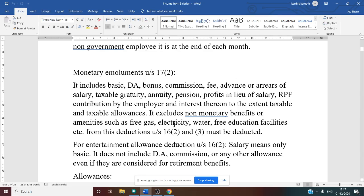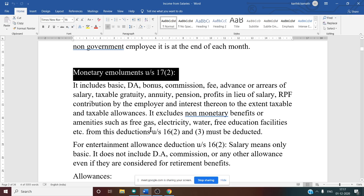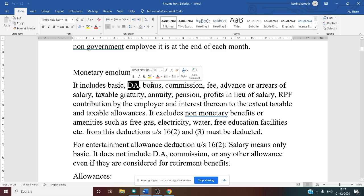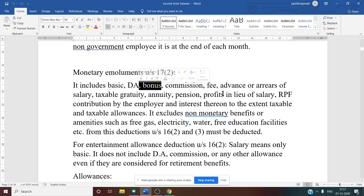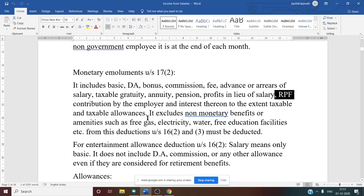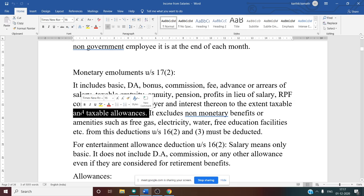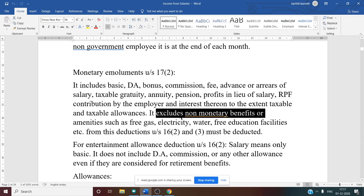There is one more concept known as monetary employment. Monetary employment means in addition to basic salary, whatever amount you receive — it may include DA (dearness allowance), bonus, commission, fees, and any employer contribution to RPF (recognized provident fund) and interest thereon to the extent taxable, and all taxable allowances. It excludes non-monetary benefits.